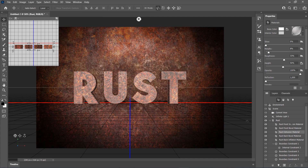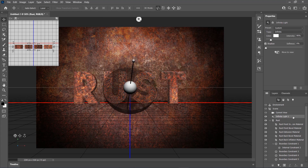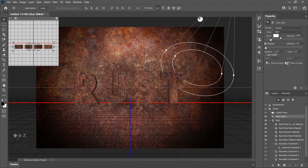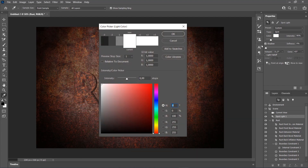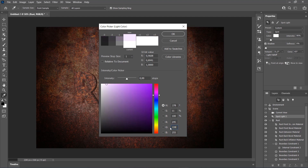We are going to adjust the lighting in the scene now. Select the Infinite Light one, set the Type to Spot, and color RGB values to 245, 228, and 193.